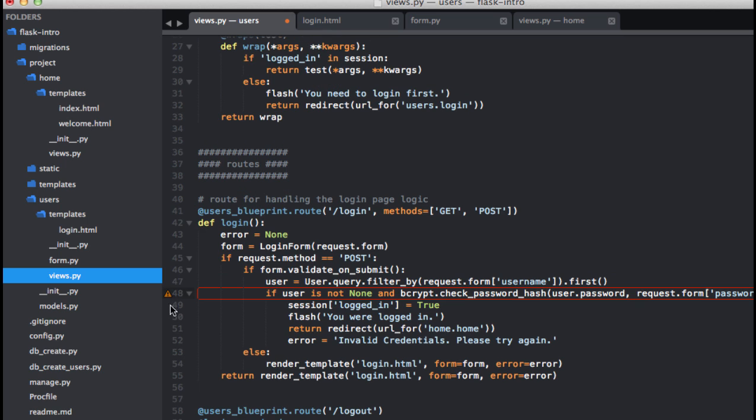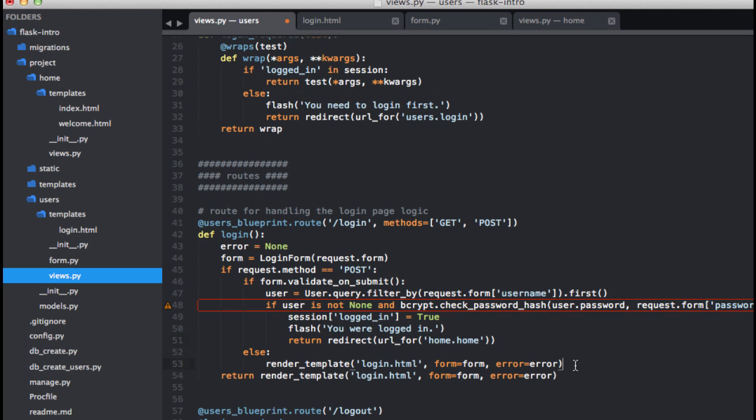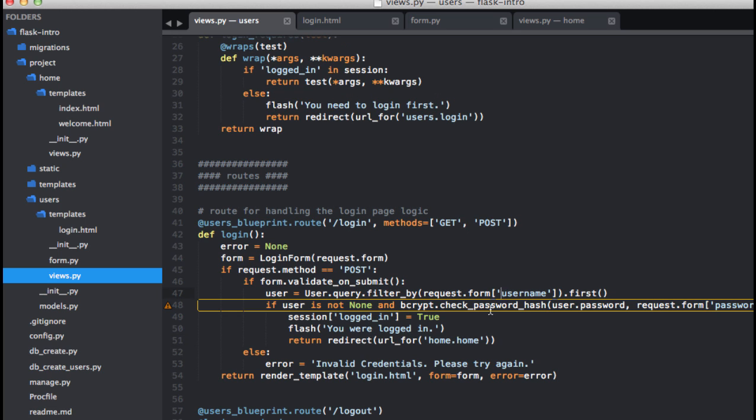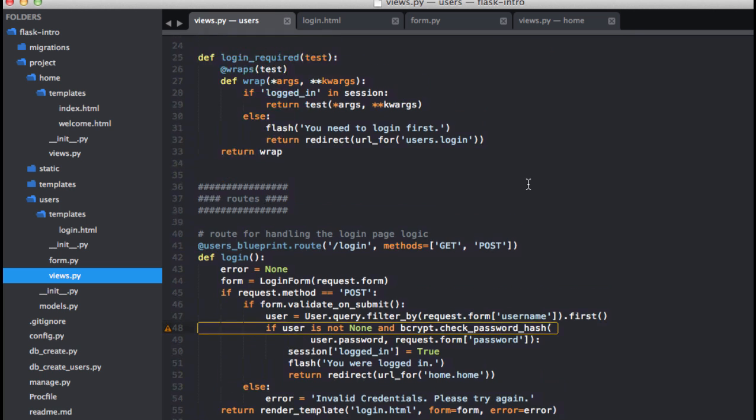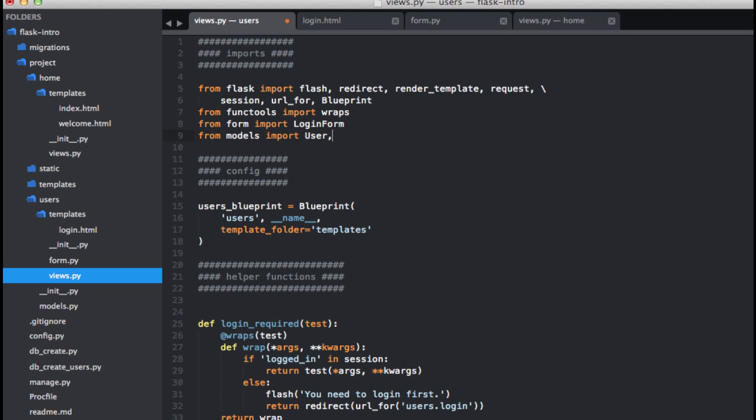And so if the user exists, we're going to create this session cookie. We're going to flash you were logged in. And then we're going to redirect them to the main URL that's associated with this home view function. And then we can grab the else here. Else, we're going to have the same error there. And let me check what's going on here. Okay, the line is too long. And we also need to import bcrypt. So that comes from the model as well.